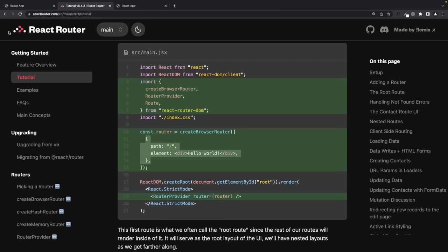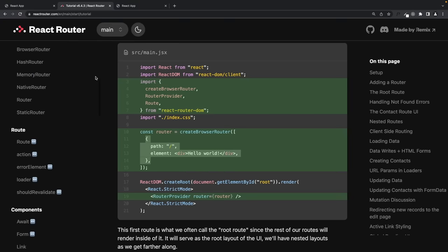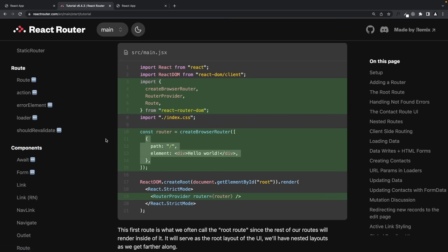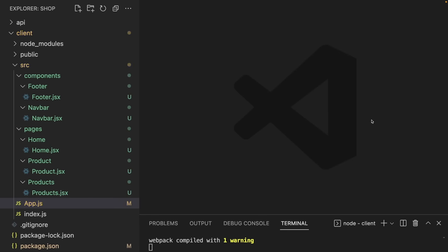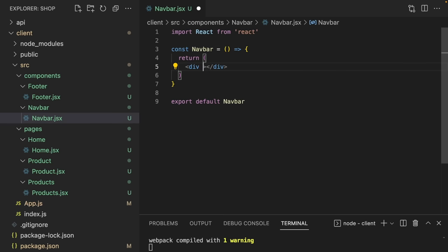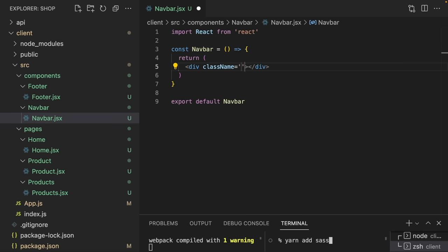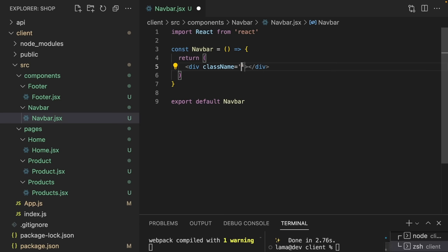By the way, React Router DOM has many great features like loader or data fetcher — let me know in the comments if you want a tutorial. Now let's take care of the Navbar. It has three sections: left, center, and right. We can do this quickly using flexbox. We're also going to use Sass — I'll open a new terminal and run yarn add sass.